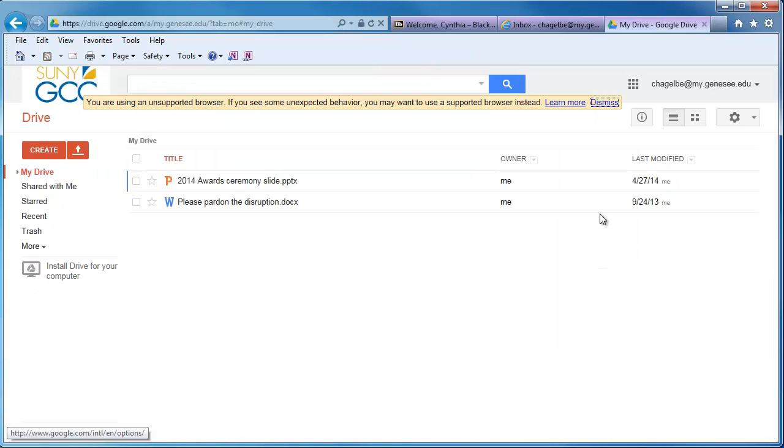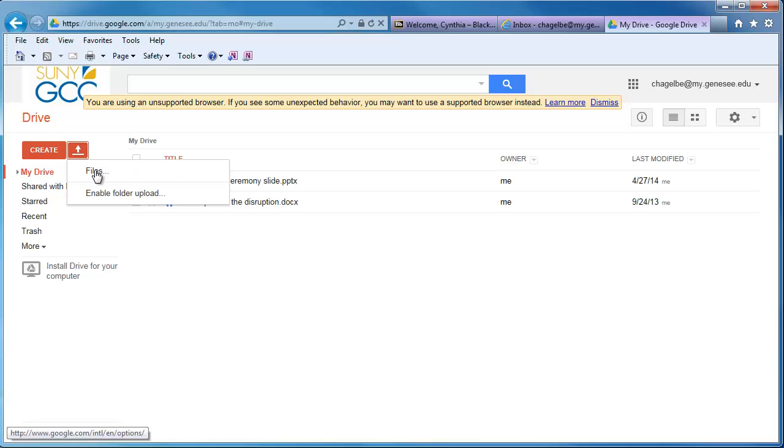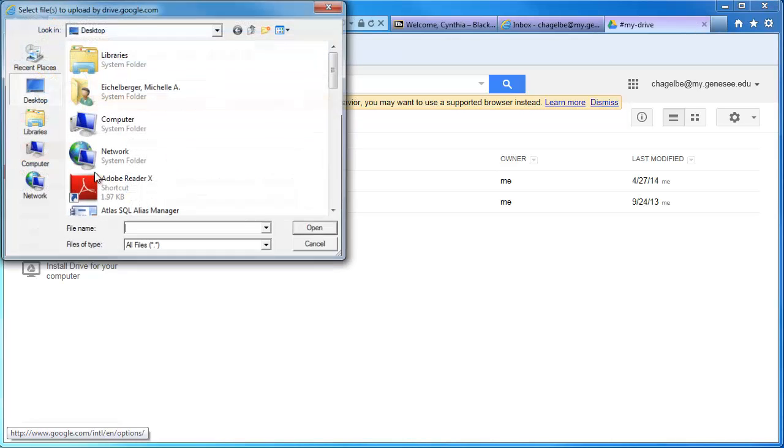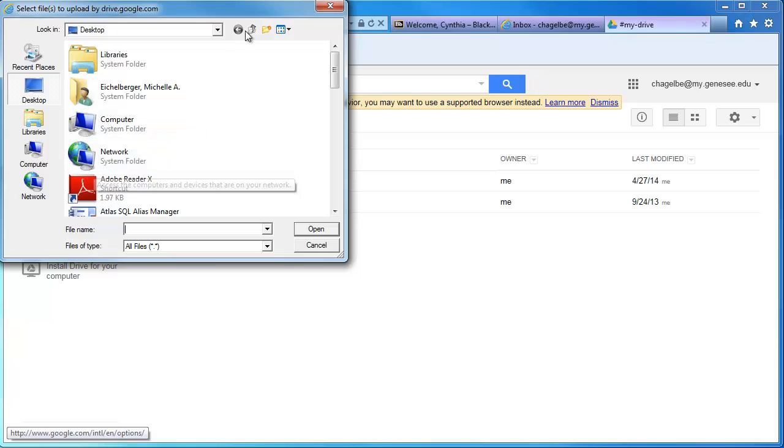From the Drive homepage, you have the ability to either create files from scratch or upload them. To upload and save a file, click on the up arrow next to the red Create button, choose Files, and locate and select your file.